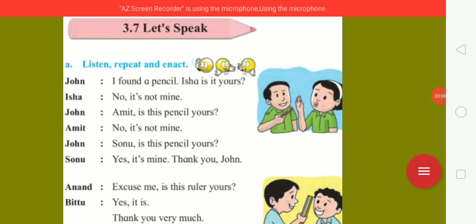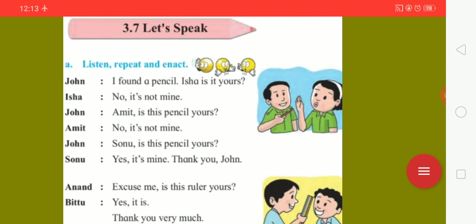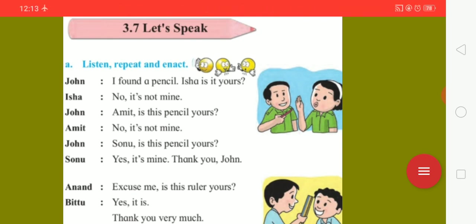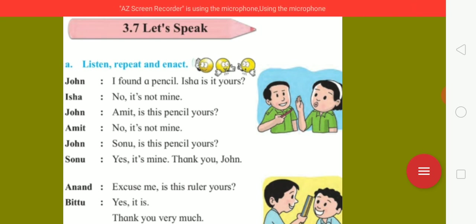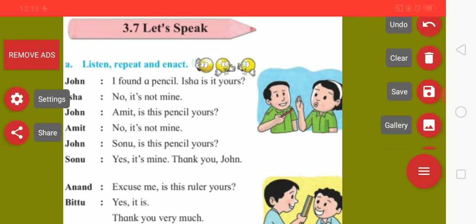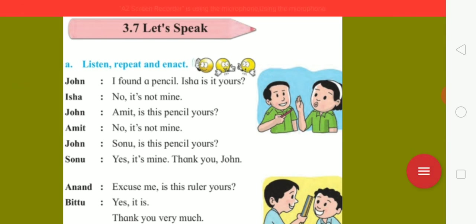In this way, our lesson is over. Now, you children, please try to speak in English with each other as much as possible. And try to read this lesson in front of your friend, parents, as well as your elder brother and sister, so that you can get enough practice to read correctly.